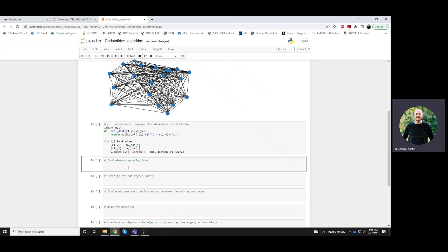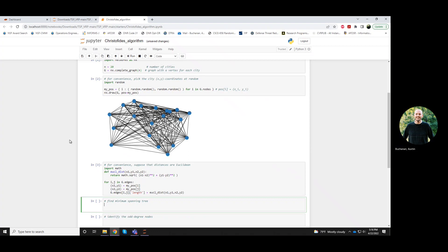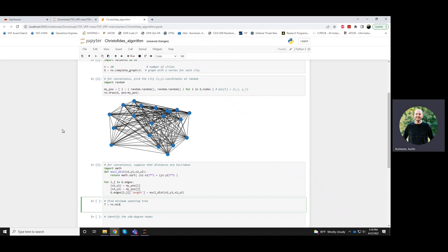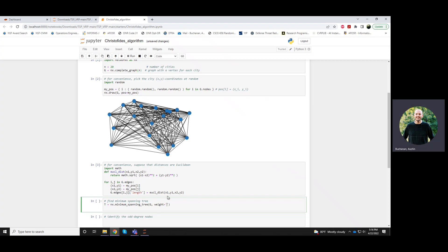Okay, so Christofides starts off exactly like the minimum spanning tree based two approximation. So first we find this minimum spanning tree in graph G and the weight that we'll be using in this spanning tree algorithm is based off of the length attribute.